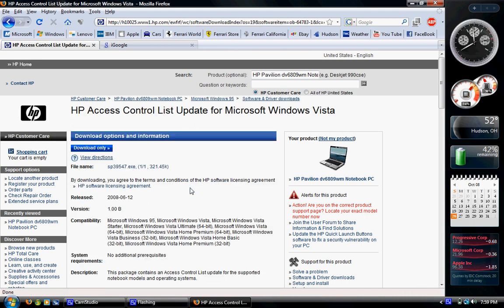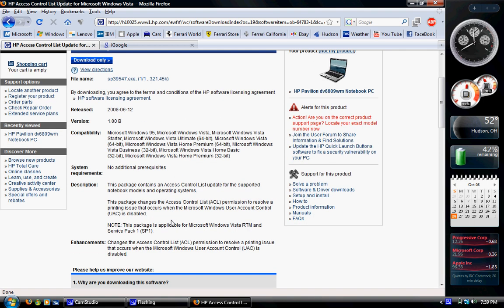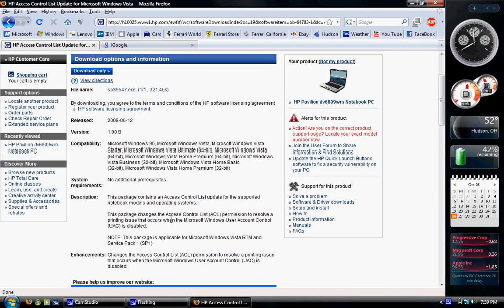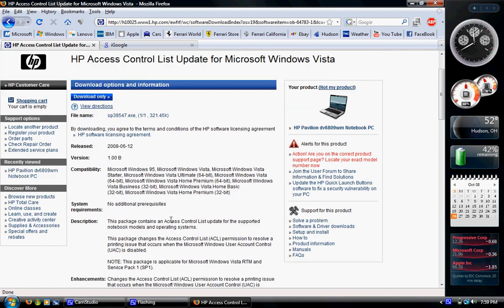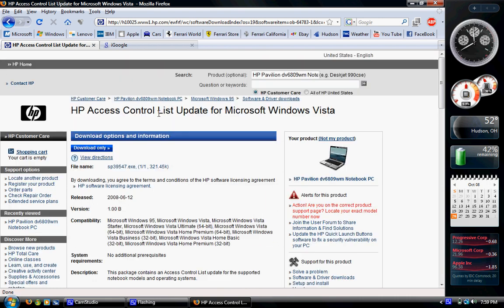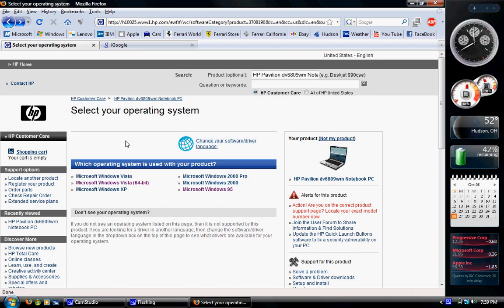They probably don't have very many drivers. It looks like they only have one, which is, I don't even know what this is. HP access control panel list update? I don't know.